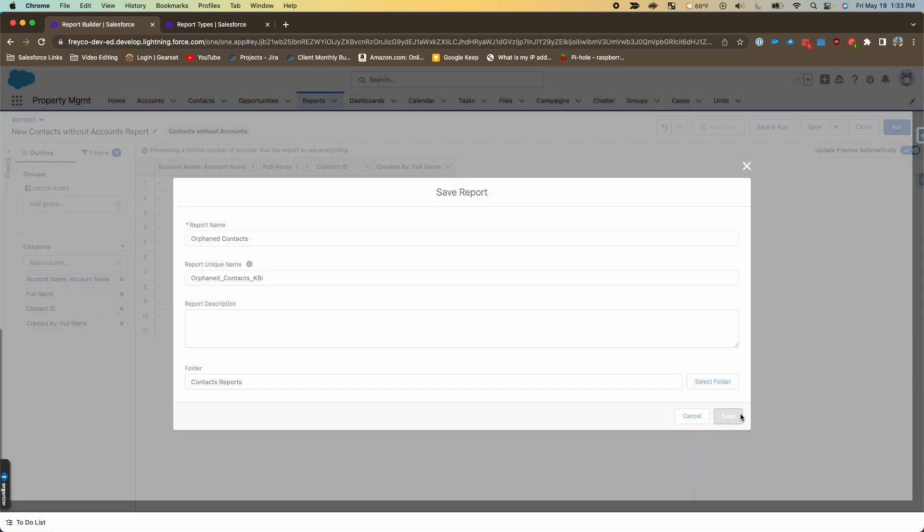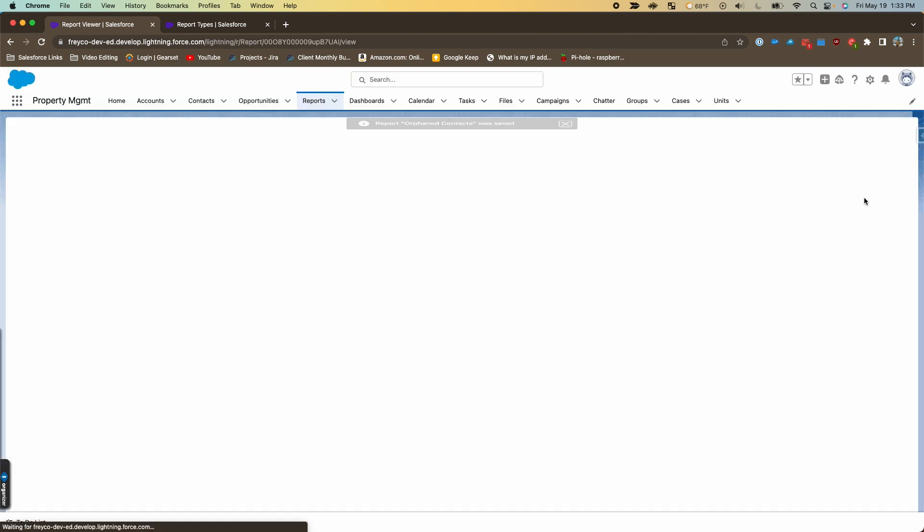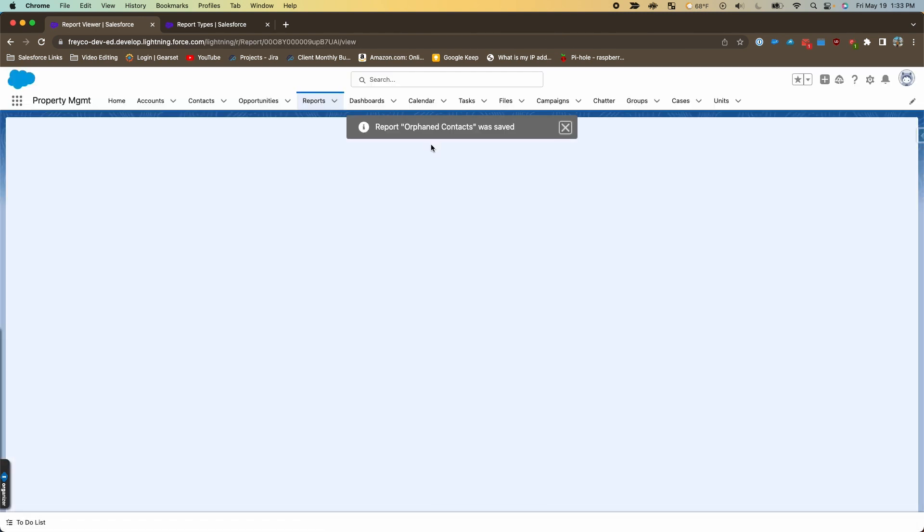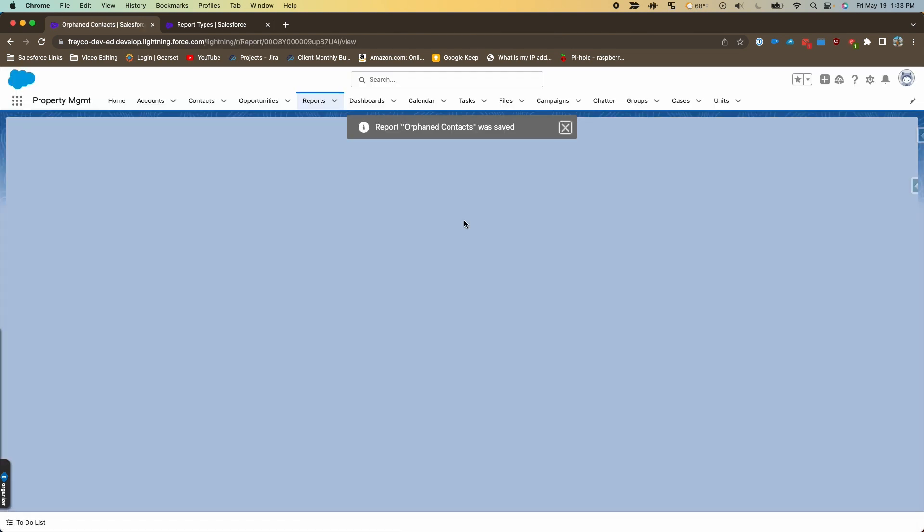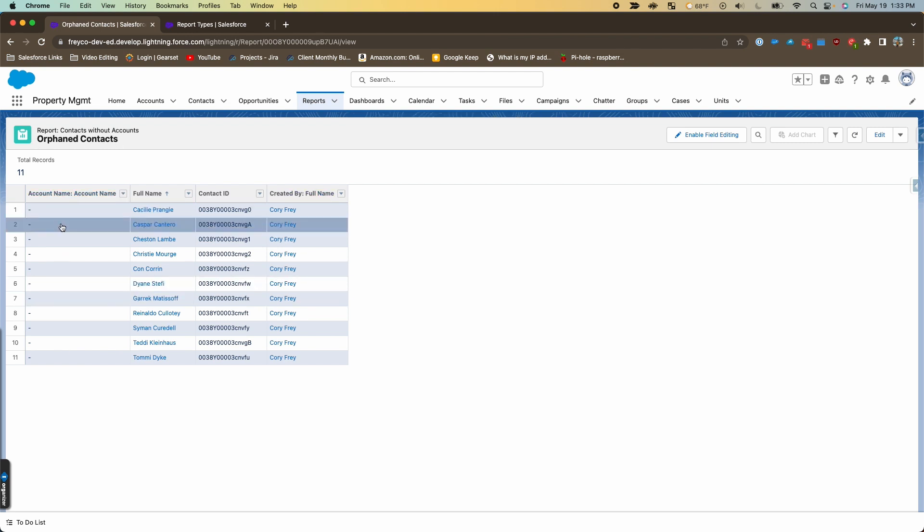Here you can see those contacts that don't have an account for whatever reason. Maybe they weren't given an account to begin with—they were put in here just under the contacts tab—or the account was removed from them for some reason.